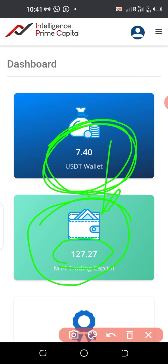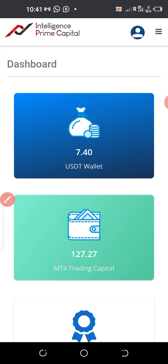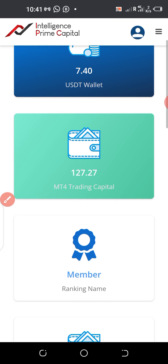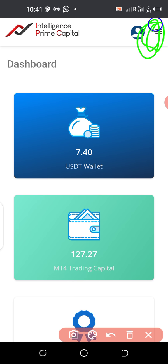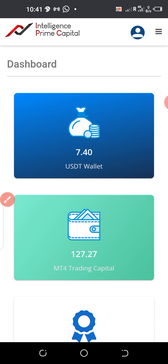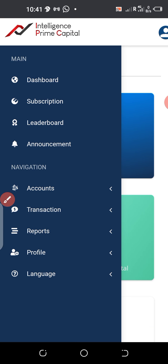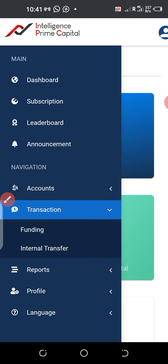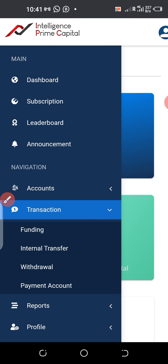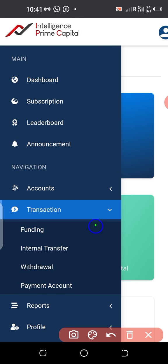So what I'm going to do now is move up to this section. Once you log in, move to this portion where you see the three horizontal lines, click on the three horizontal lines, then go to Transactions and click on Transactions.